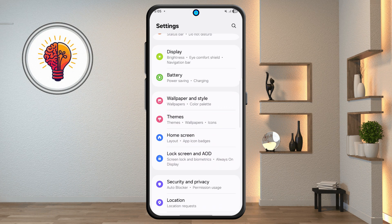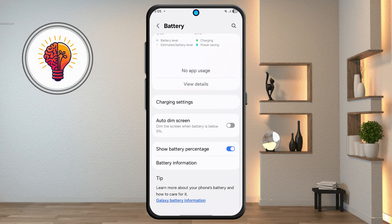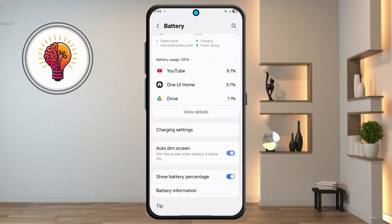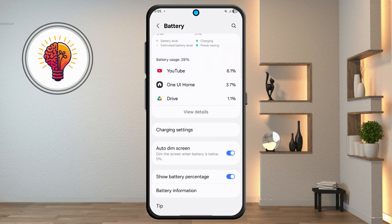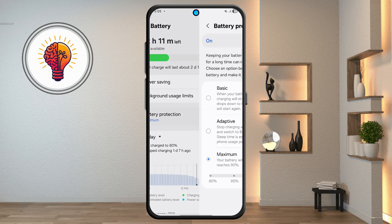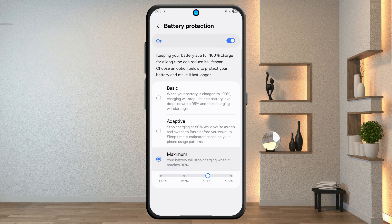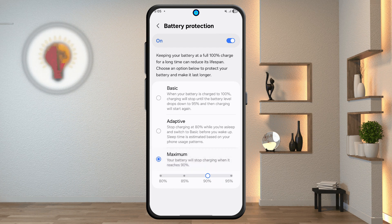Step 6: Battery Settings and Auto Dim. From the Main Settings, tap Battery. Scroll down and enable Auto Dim Screen, which dims the screen when the battery is below 5%. Tap on Battery Protection and choose from three options. Select Maximum to stop charging at 90% to extend battery health.